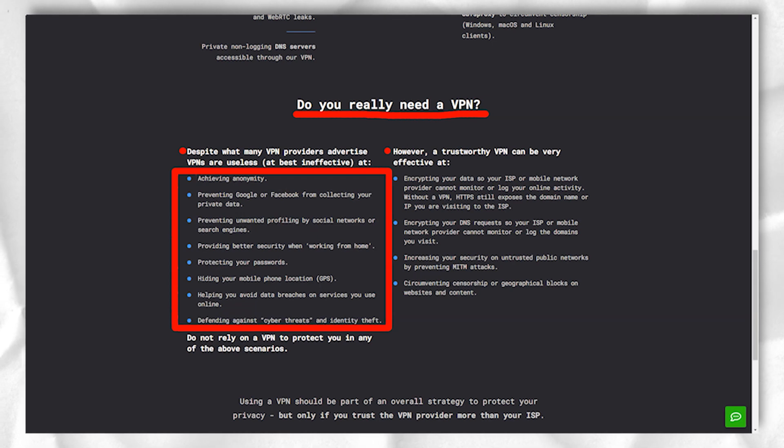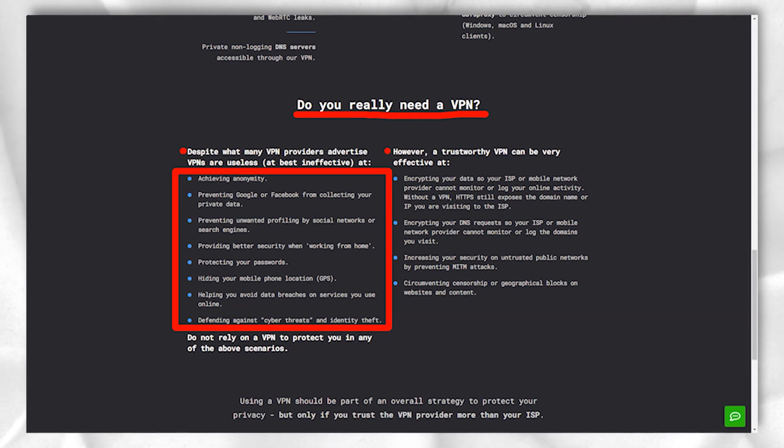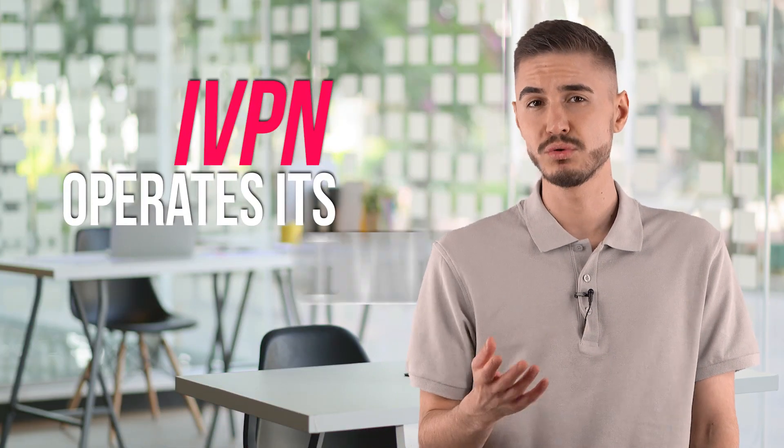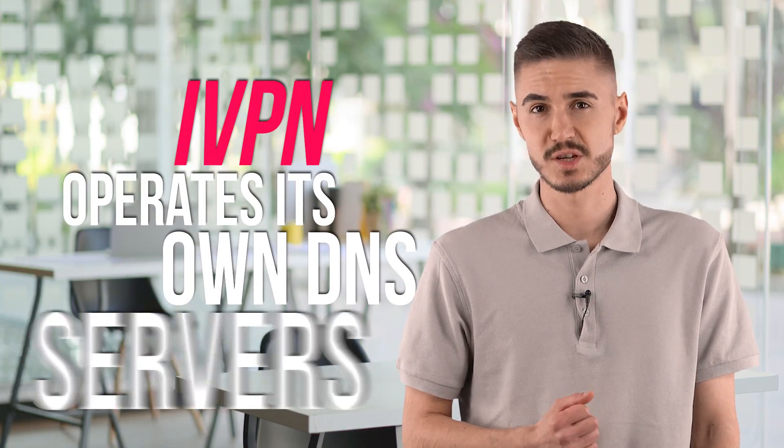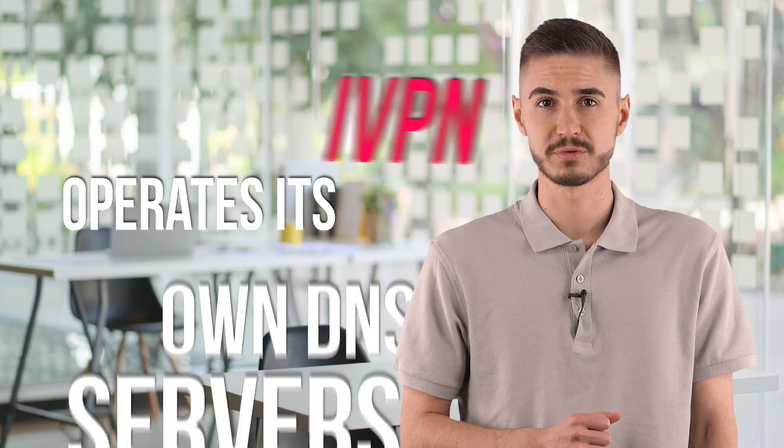Whatever devices you have, iVPN allows you to connect up to 5 at the same time. iVPN operates its own DNS servers, which is a nice addition to help prevent your online activity from being leaked to third parties.